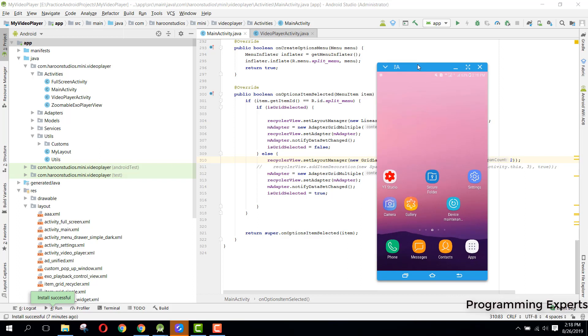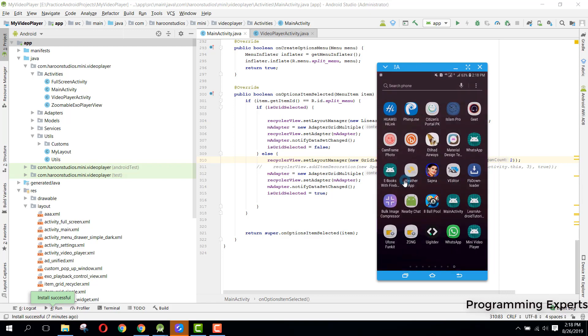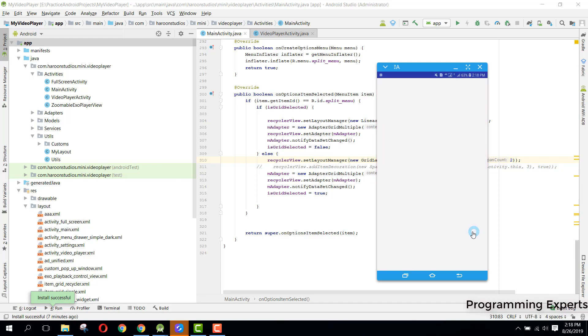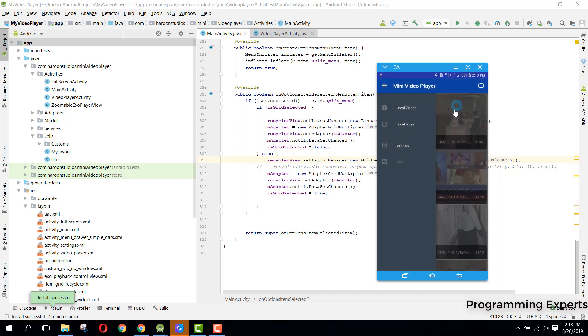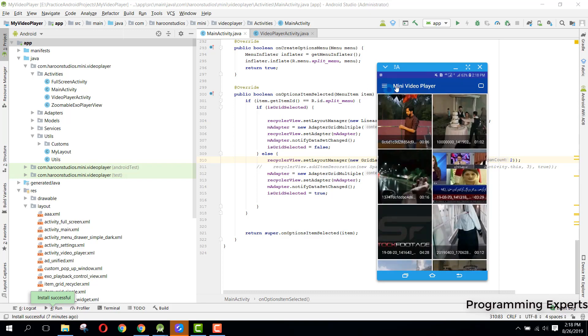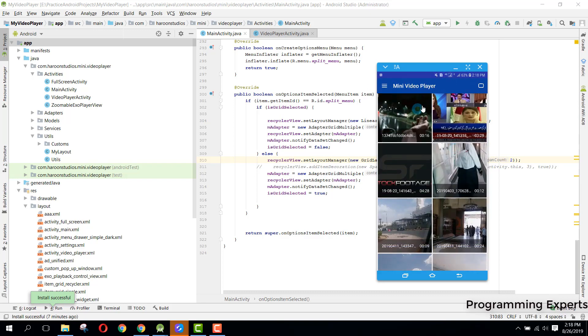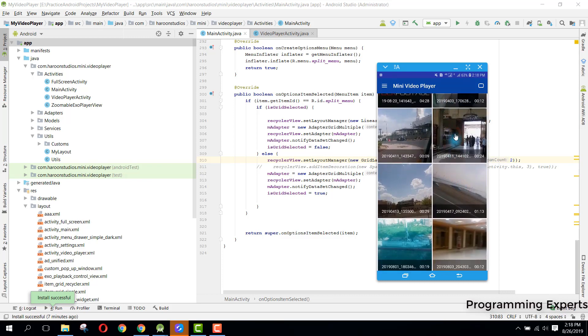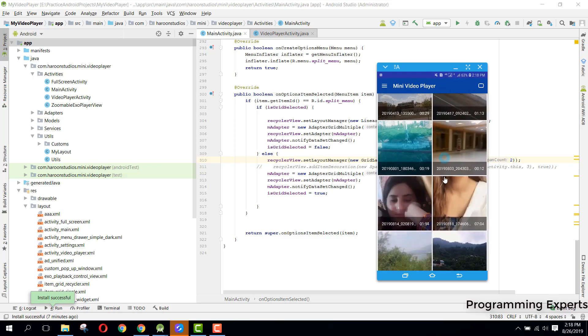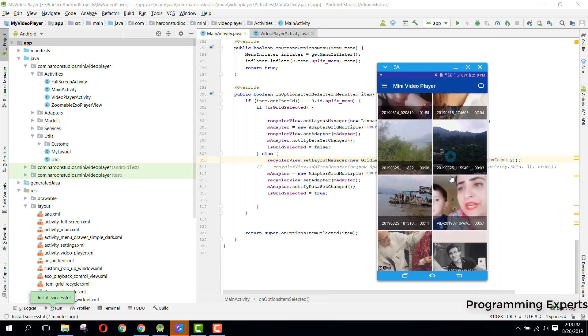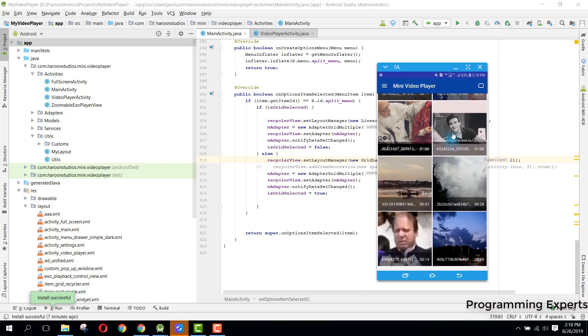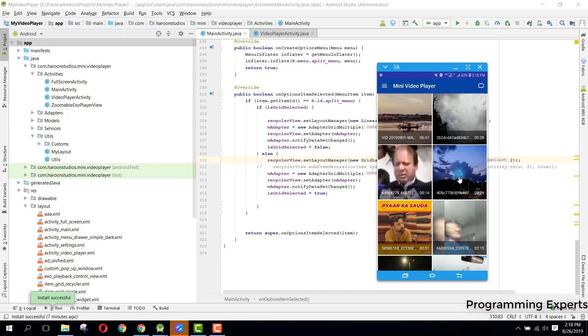Let's begin. First of all, let's open our app. Here we have this app and I have named it Mini Video Player. This is the video player that I have created and there you can see I have all the videos inside my recycler view.